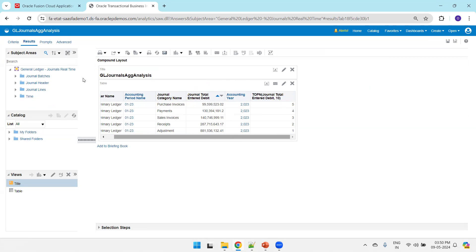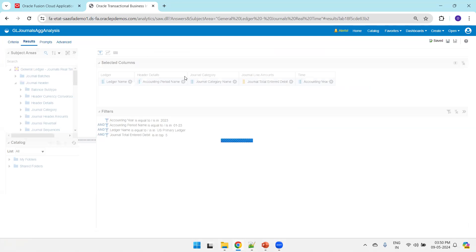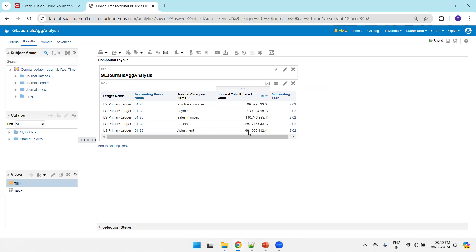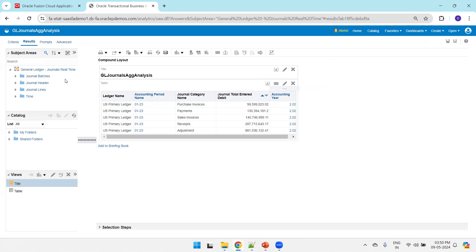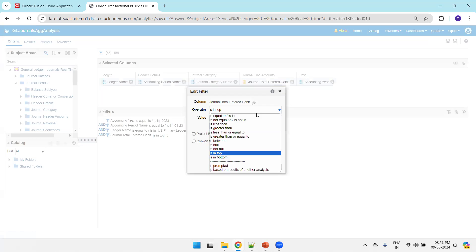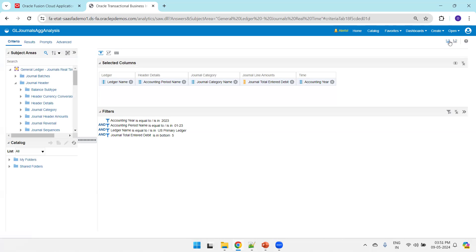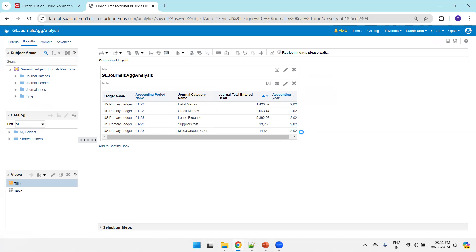Now I'll remove the TopN aggregate function column entirely and click Results. We still get the filtered result — the only difference is it no longer shows the rank. If you want ranking, use the TopN or BottomN aggregate function; otherwise you can simply apply 'Is In Top' or 'Is In Bottom' as a filter criterion. These are all the details about TopN, BottomN aggregate functions and filter criteria in OTBI analysis.